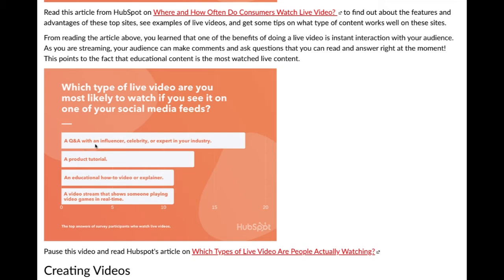The types of live videos people are most likely to watch include: a Q&A with an influencer, celebrity, or expert in your industry; a product tutorial; an educational how-to video or explainer; and a video stream of someone playing video games in real time — which can even be educational for other players who want to see how someone else plays. We as humans love to learn and are curious, and live content reflects that.